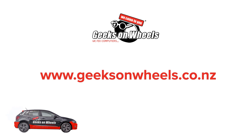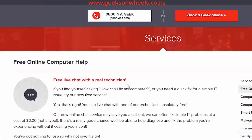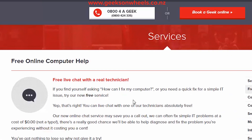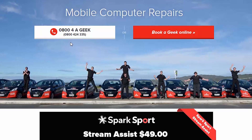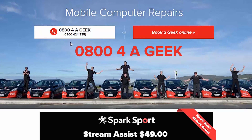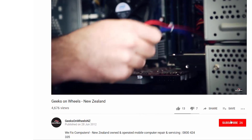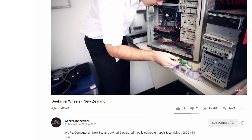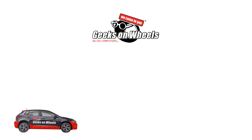If you need help with this or any other tech problems, try our free chat service online or give us a call on 0800 for a geek, and don't forget to subscribe to our YouTube channel for more tech tips and advice from our geeks.